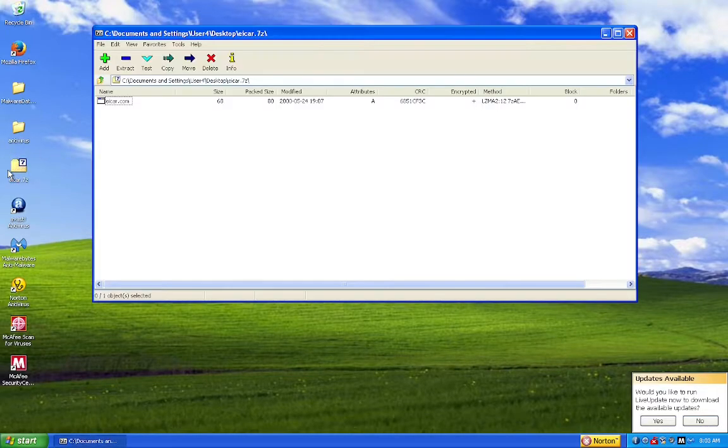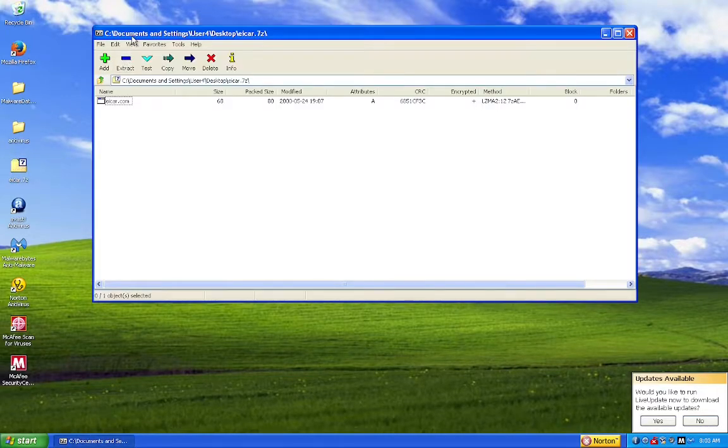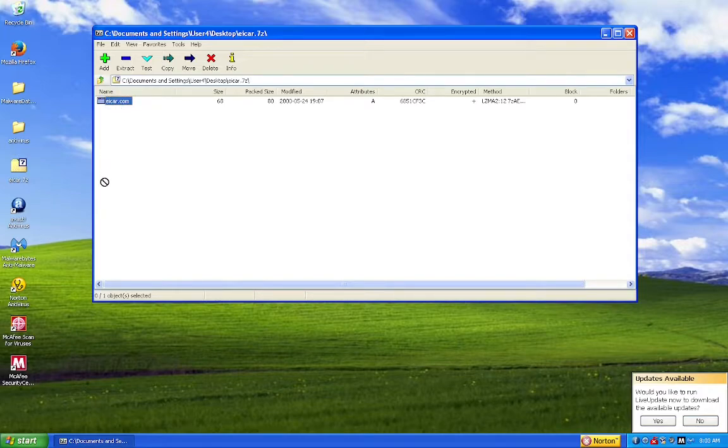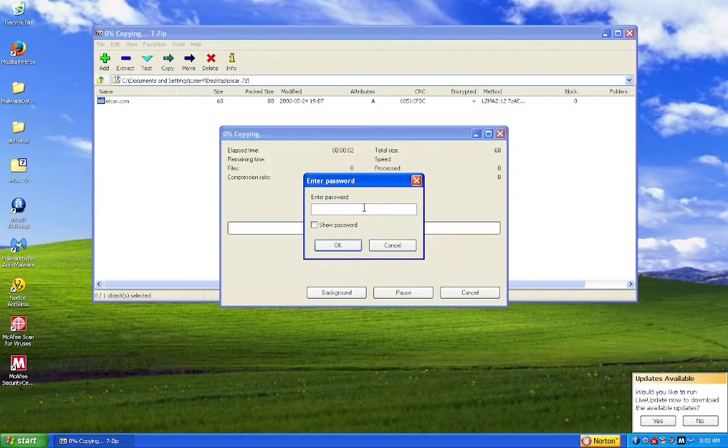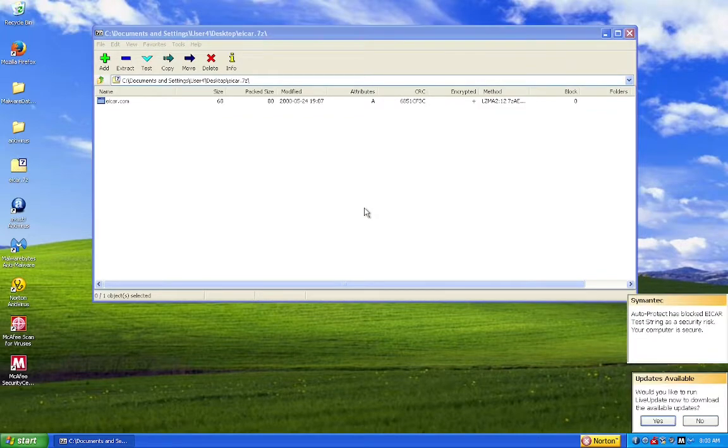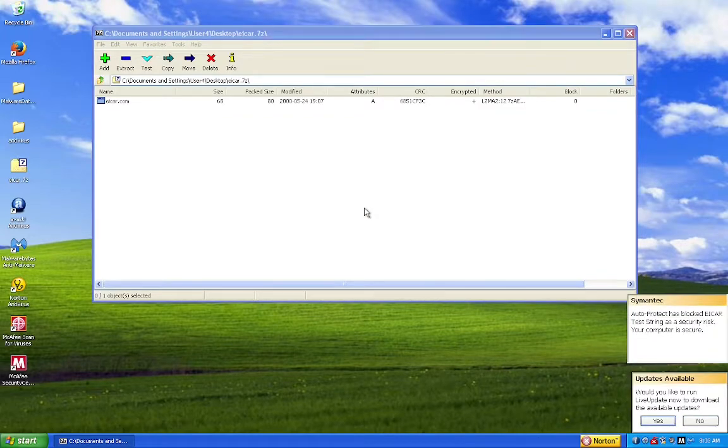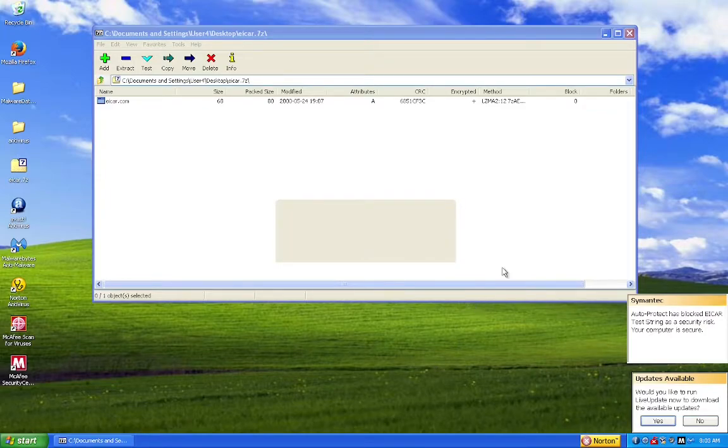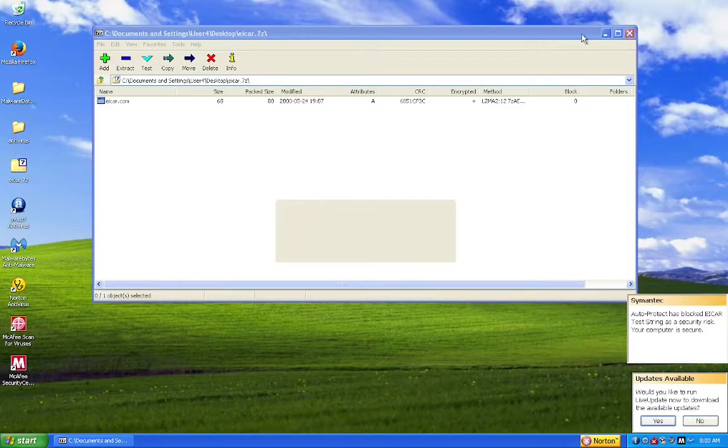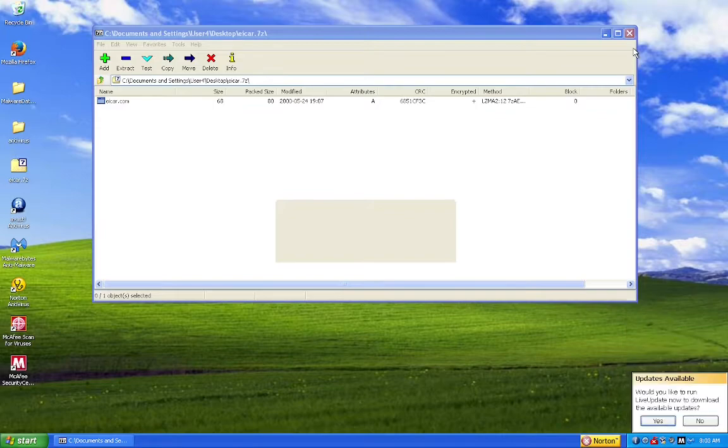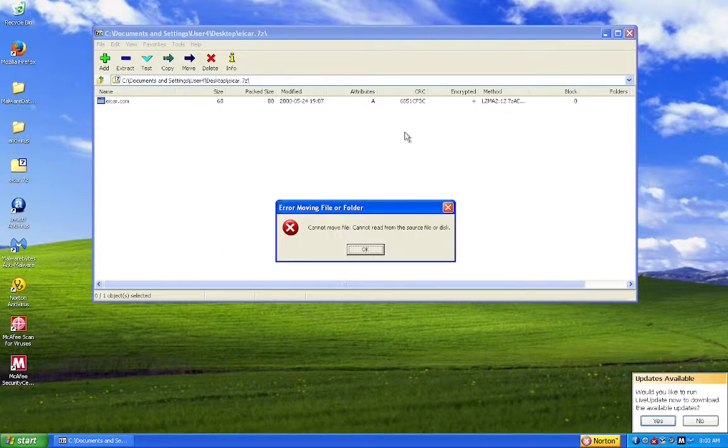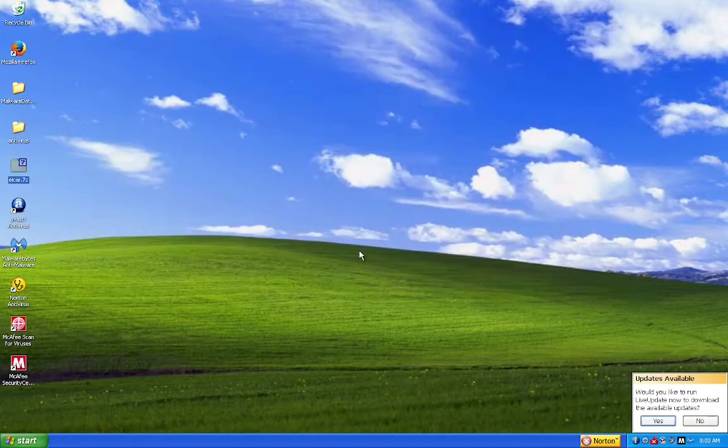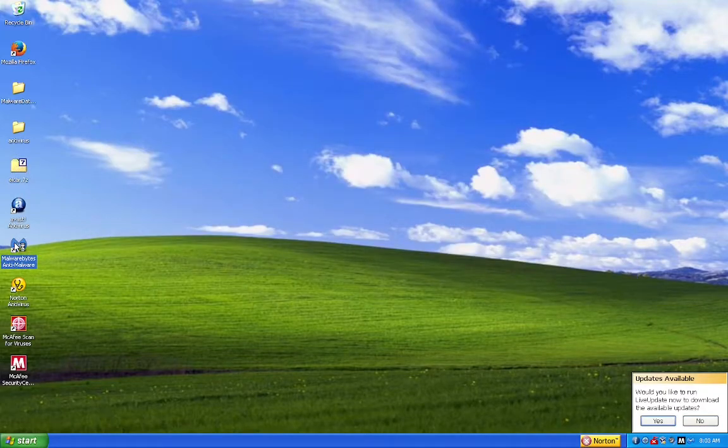Alright, I put EICAR in a 7-zip and encrypted it. Now, let's try copying this to our desktop. And immediately, Norton detected it. It seems Norton was the fastest at detecting EICAR.